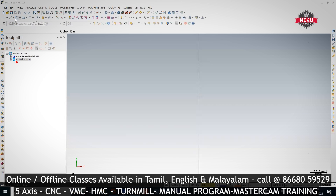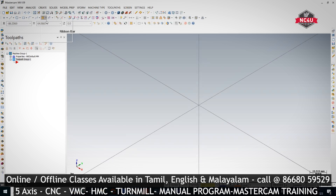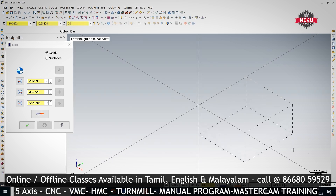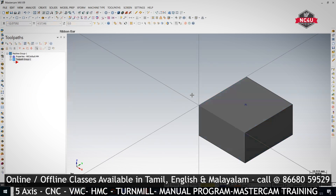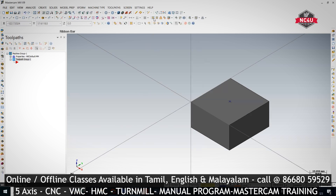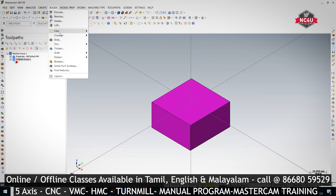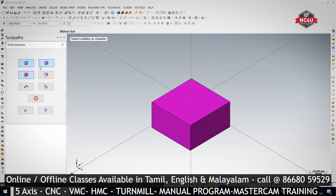Let's take a block and I will teach you how to put a chamfer in this. Let's take one solid — I'm giving some chamfer, one distance chamfer. I'm giving it in H type.